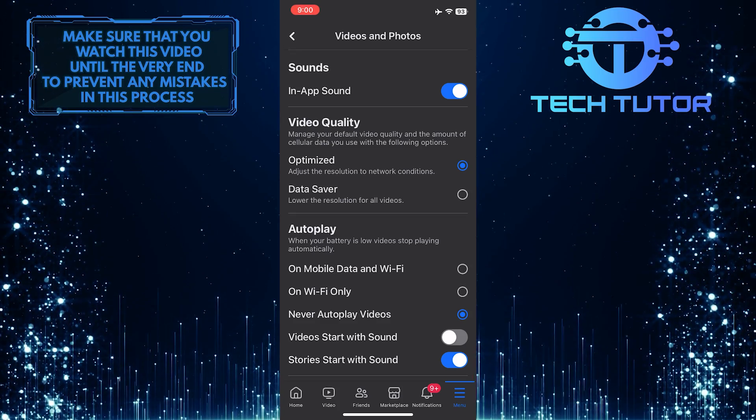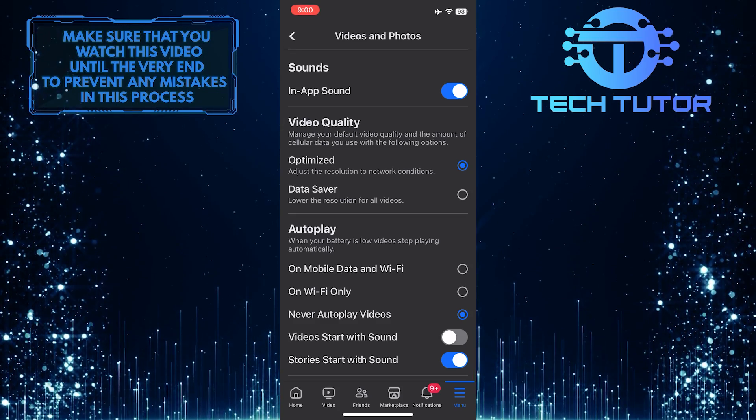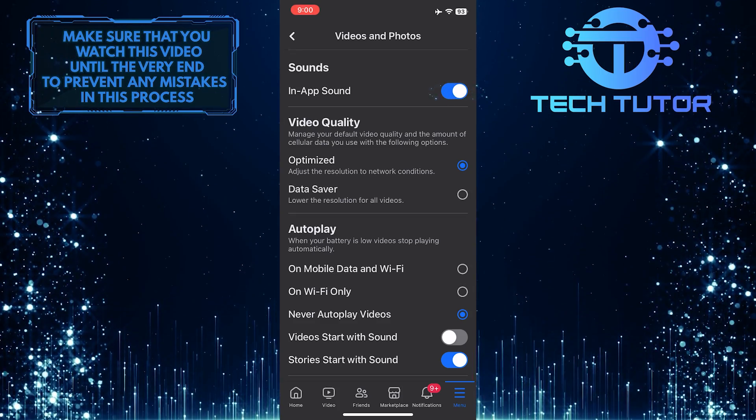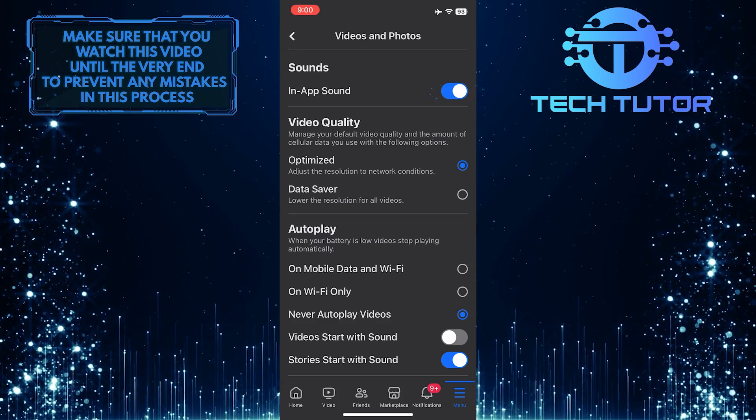To turn off Facebook sounds on your iPhone, simply toggle off the switch next to the in-app sound option.